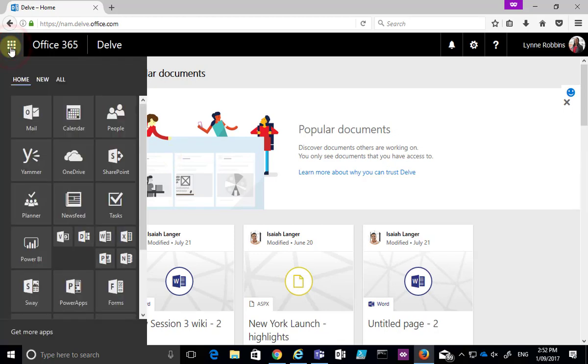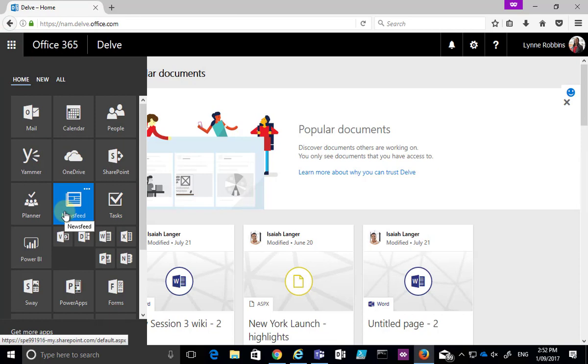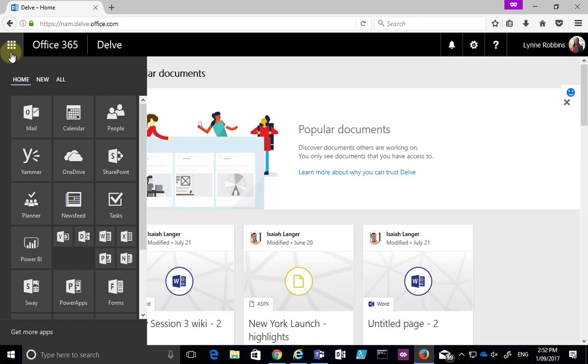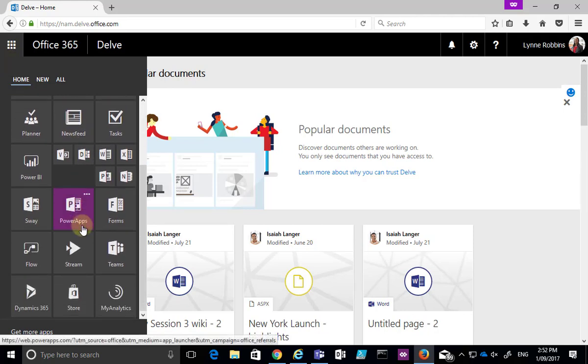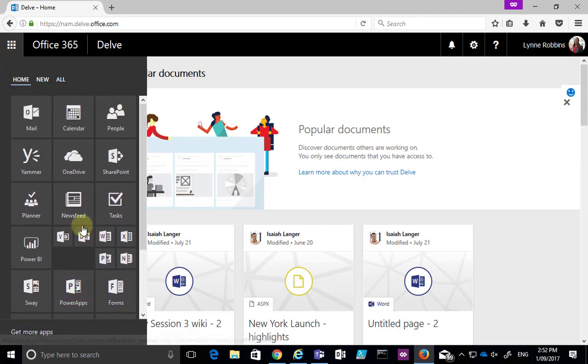Now we can customize our app launcher from any location that we can see it so no matter what application we're in when we select the nine dots in the top left hand we'll get that consistent app launcher experience that we can then go in and customize to suit our environment.